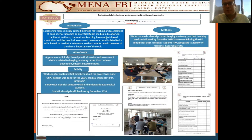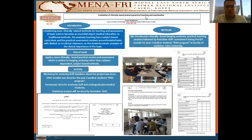My project name is Evaluation of Clinical Based Anatomy Practical Teaching and Examination.